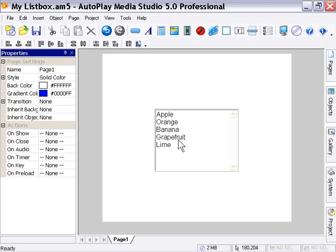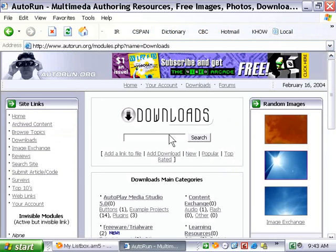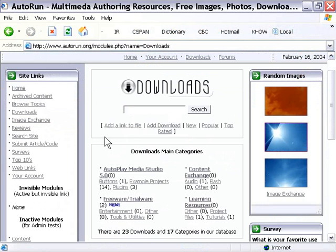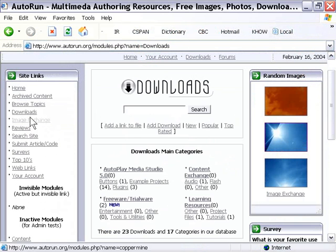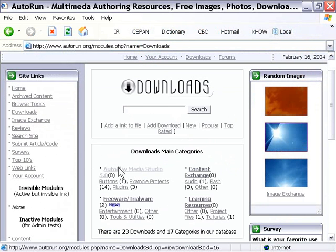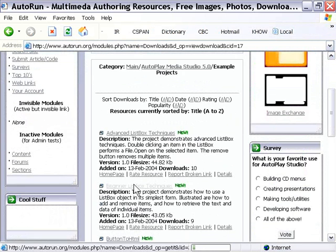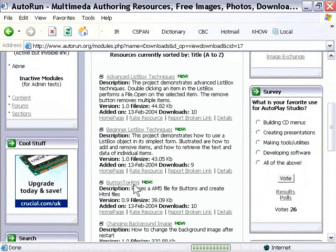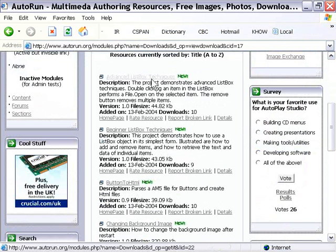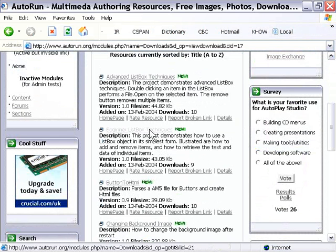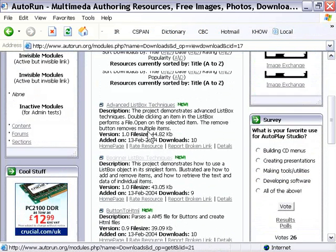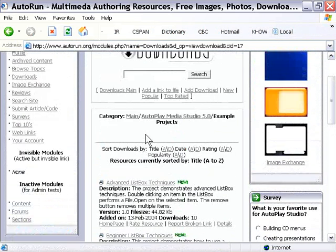And if you need to extend what we've touched on here, you can go to autorun.org and click on Downloads. And then in the Downloads section, click on the Autoplay Media Studio 5.0 Example Projects link. And you'll notice there's a couple of great projects here - Advanced List Box Techniques and Beginner List Box Techniques. You can go ahead and download these for free and try them out, they're really great. They've got everything you need.